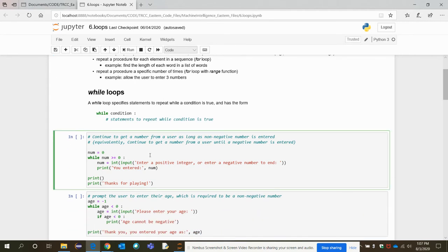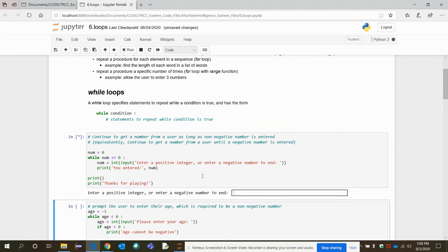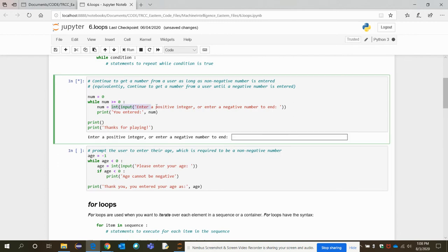Let's see one example. We are trying to get an integer input from a user, and as long as a non-negative number is entered, the number should be positive. We continue to get a number from the user until a negative number is entered. We start by assigning the variable num to zero, and while num is greater than or equal to zero, we enter a value.